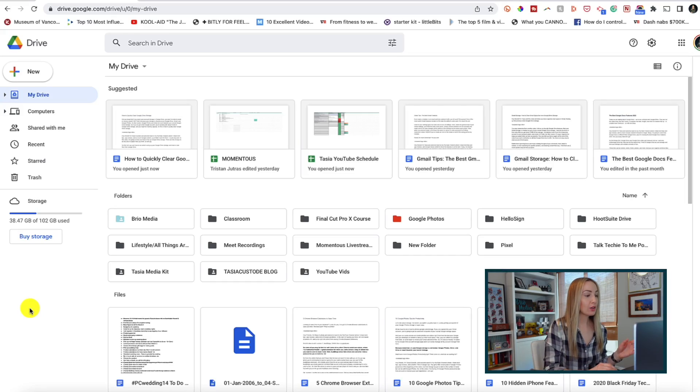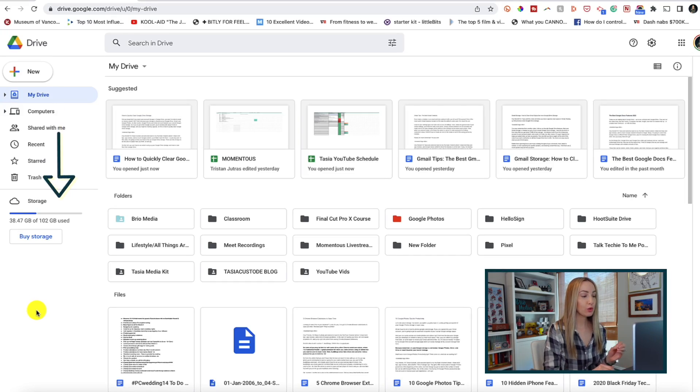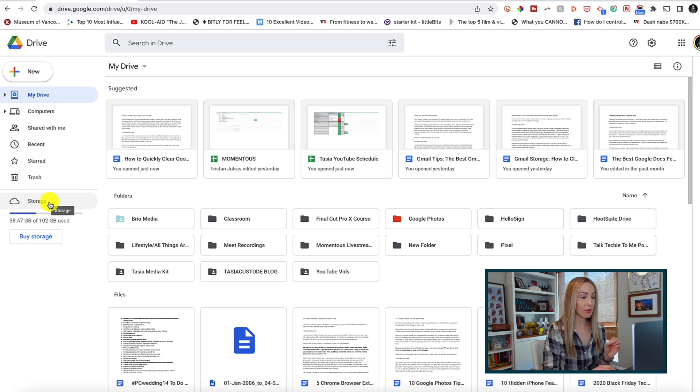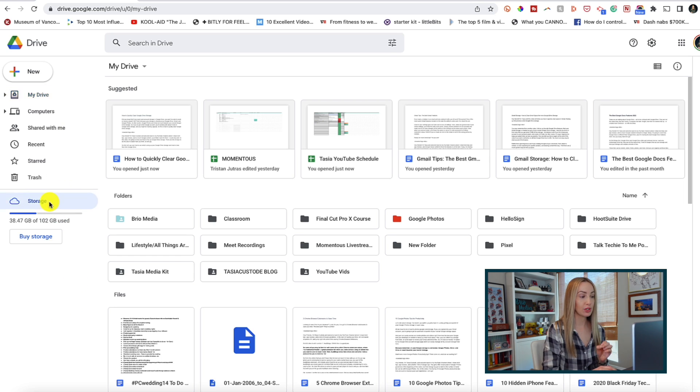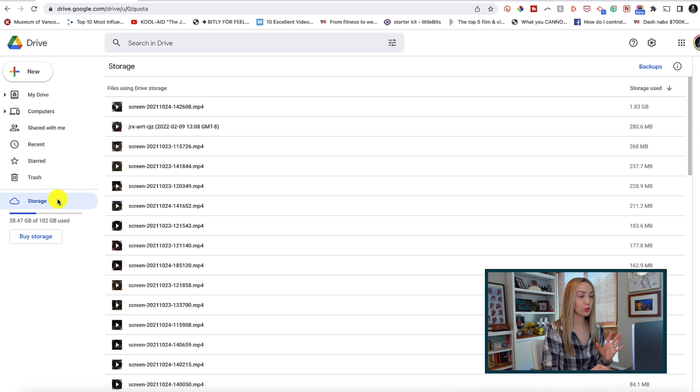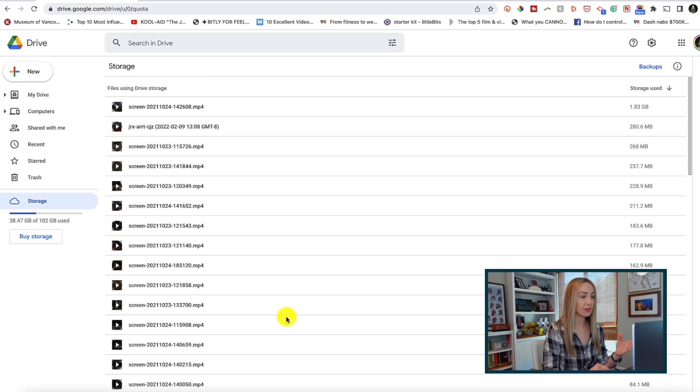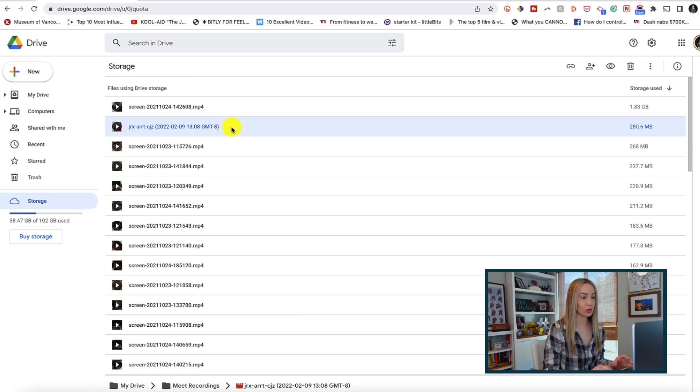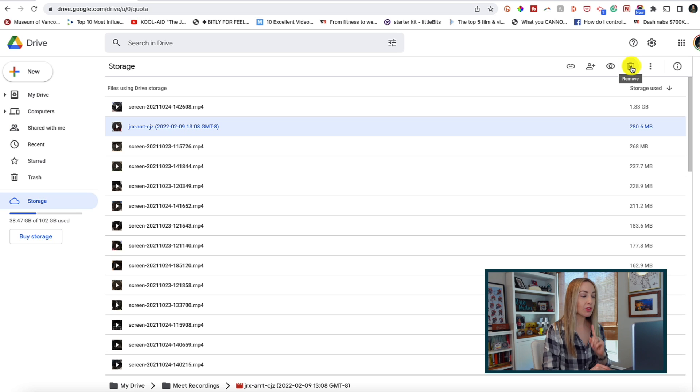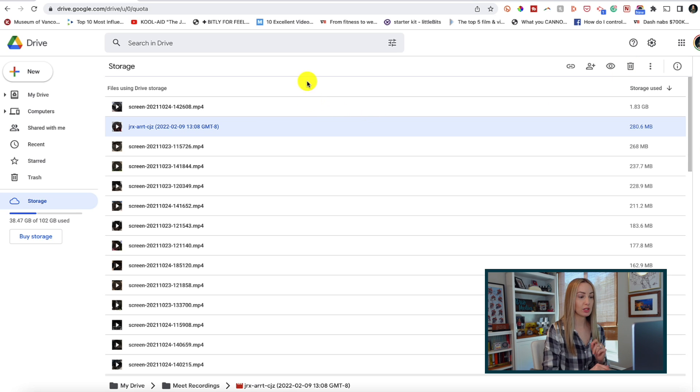So first, let's go over how to see what's using up your Google Drive storage and how to clear files from Google Drive. From Google Drive, if you click on storage on the left, you'll get a snapshot of the files using your drive storage. That's really great because you can get a quick glimpse of all the big stuff here and you can quickly select those files to delete them right from here. But we want to get even more niche than that and see what's using up the most space.